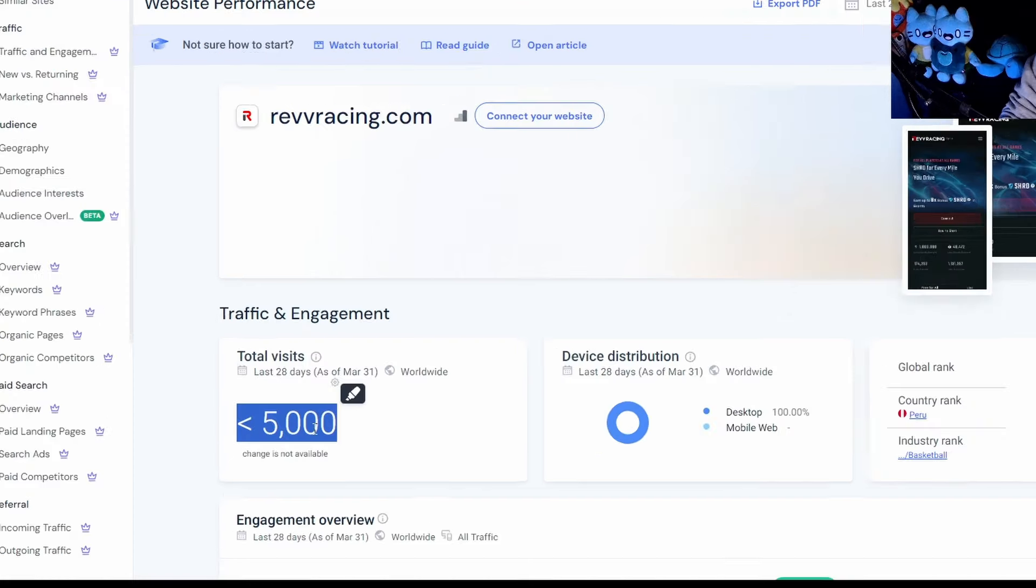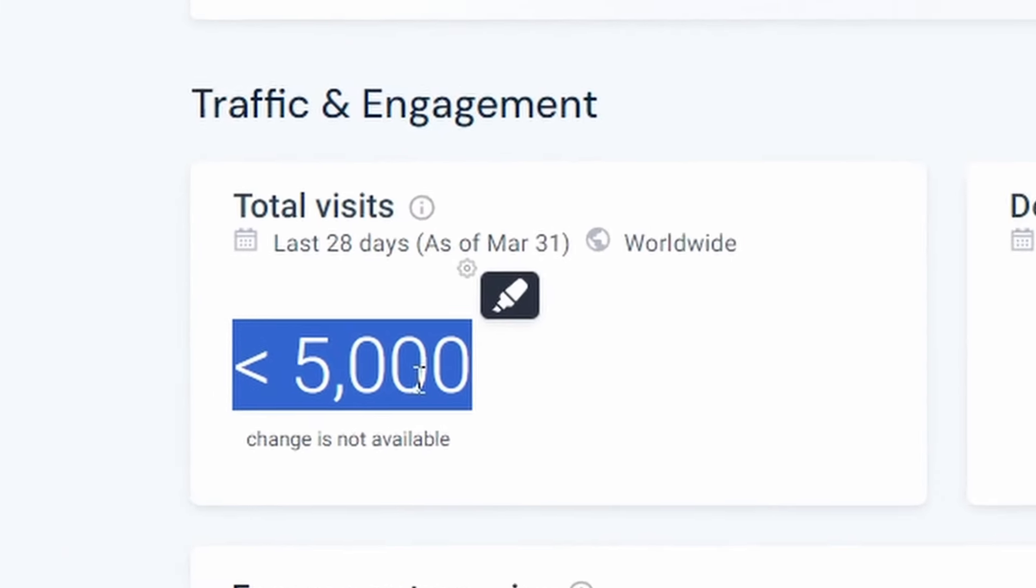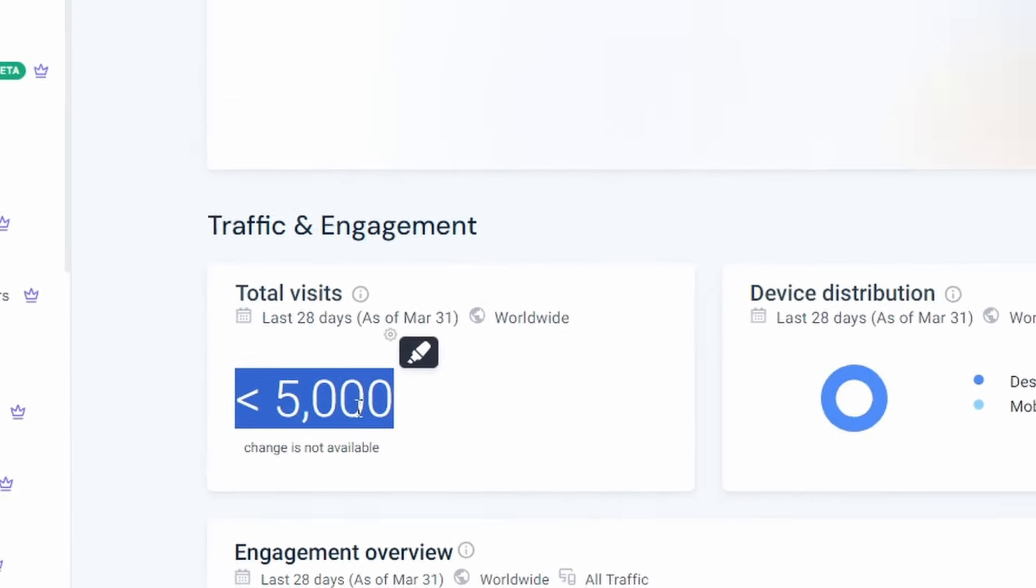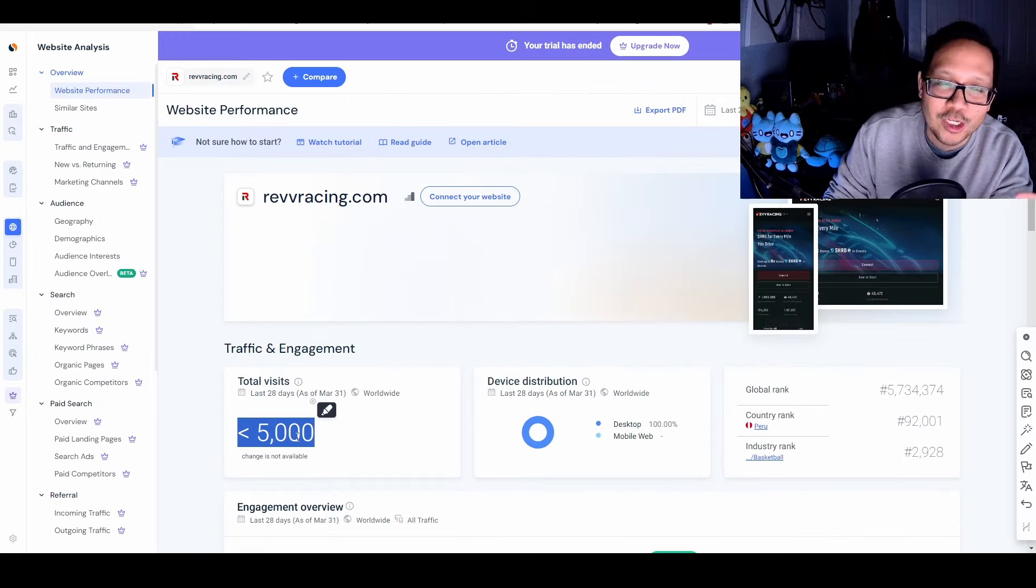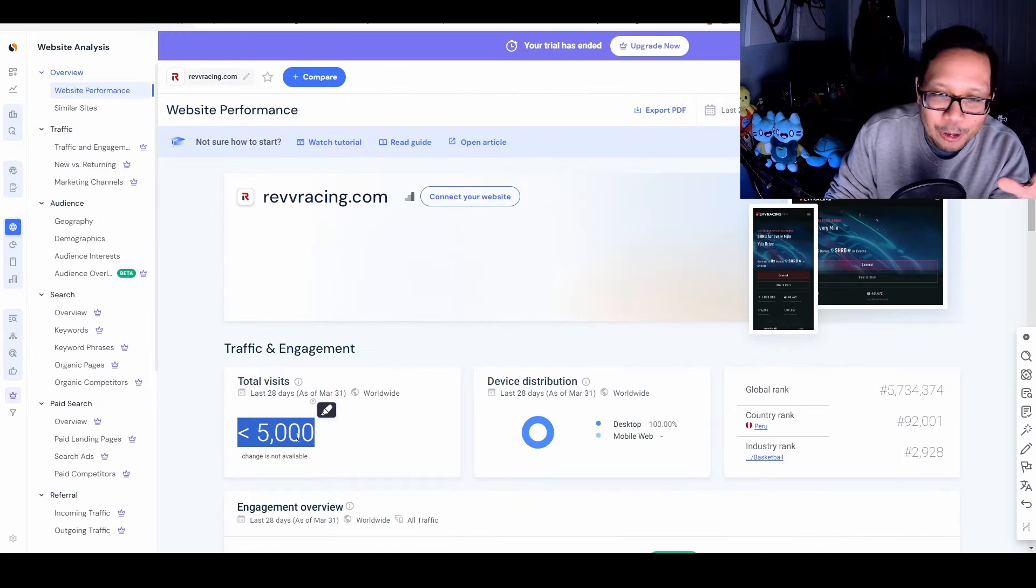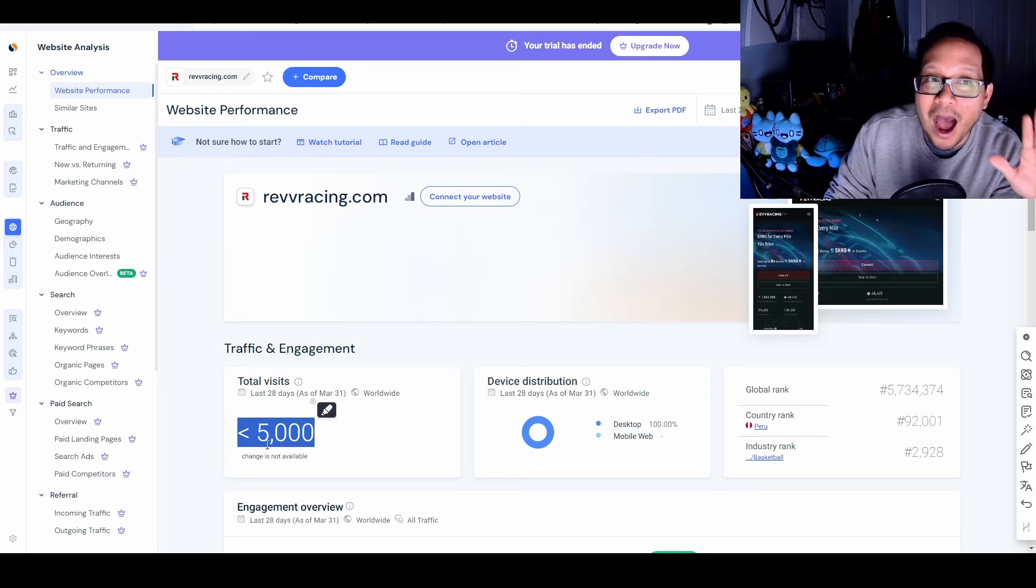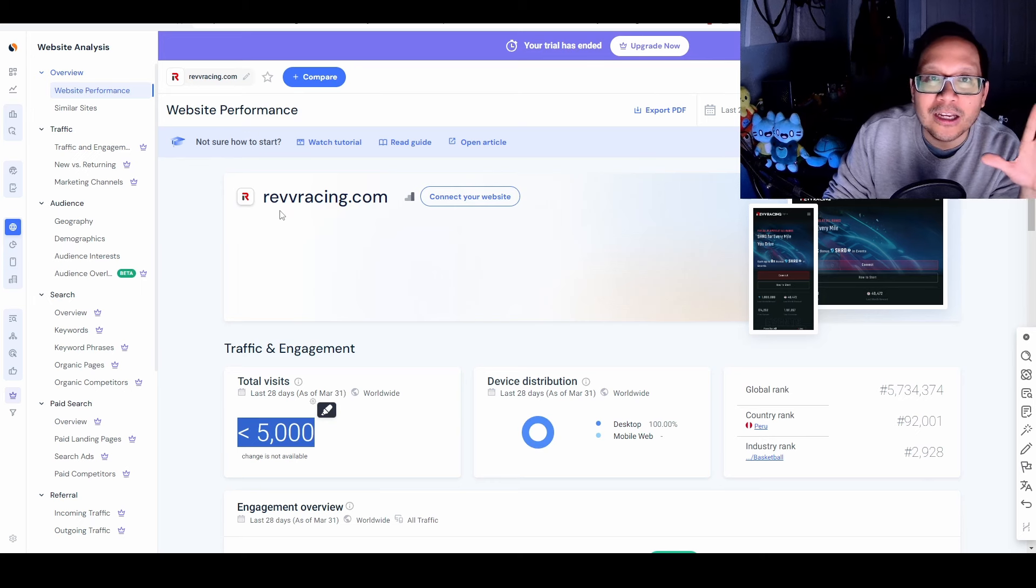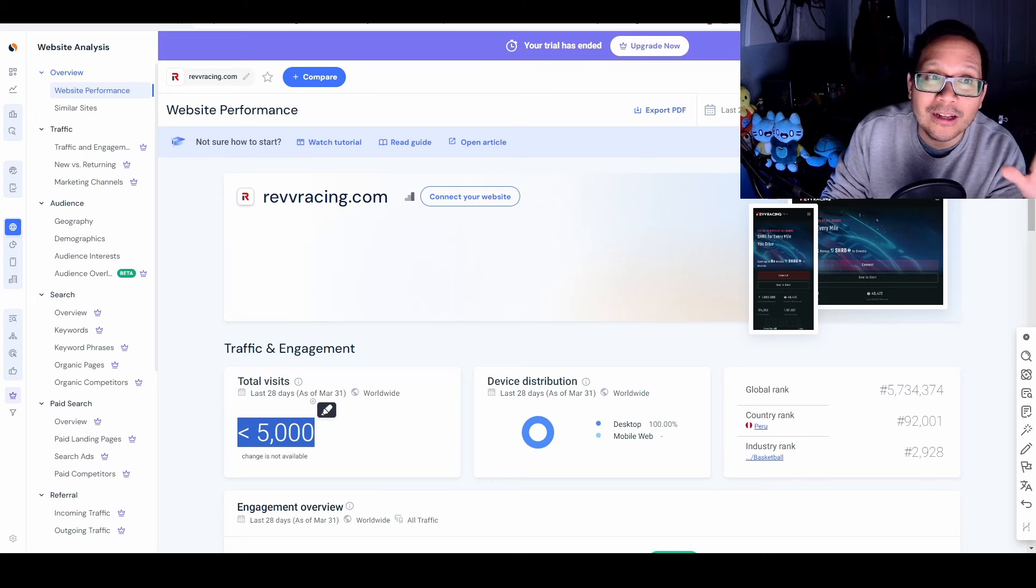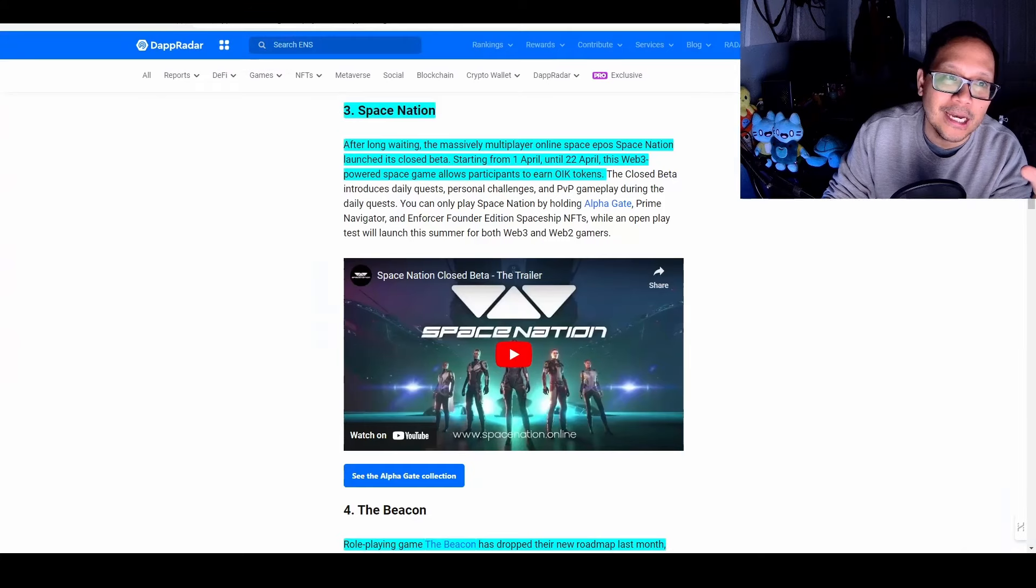But to be honest, when you look at the website traffic, it's not good. Whenever you see this number, it's not a good number. What it means is there's not enough traffic for it to hit over the 5,000 monthly thresholds over the last 28 days. So this is one of those things when I see I'm just going to wait until it picks up traction. So Rev Racing, as much as I want the token to go up, I'm just not going to participate and I'm just going to wait and monitor on the side.